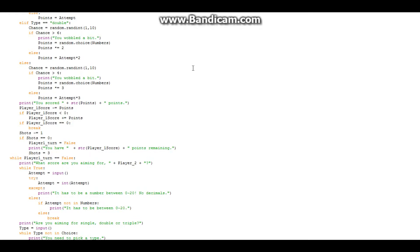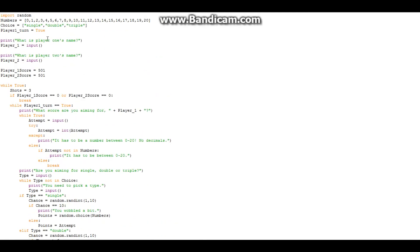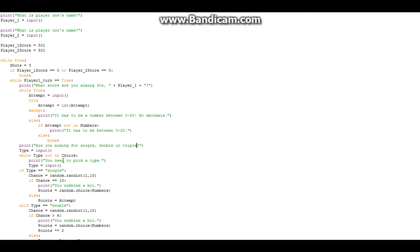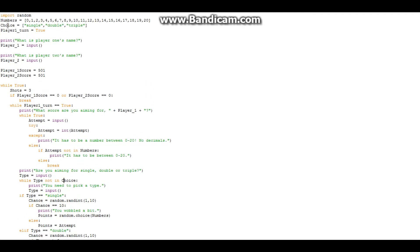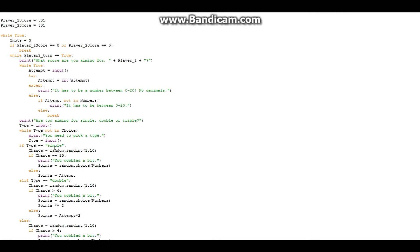Okay, I'm back with the edited, realistic one. It does all the same setup, but this time you have to pick a number between 0 and 20, which makes more sense. It also asks: single, double, or triple? You pick the type. If it's not in the choice list, it asks again.